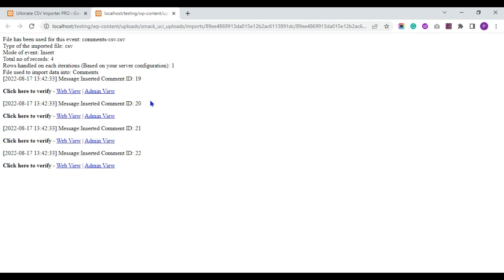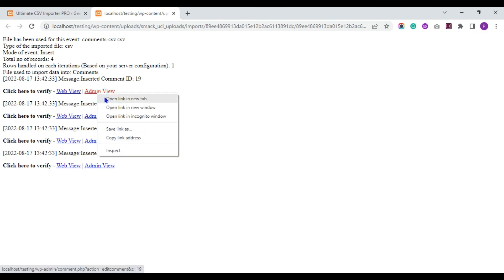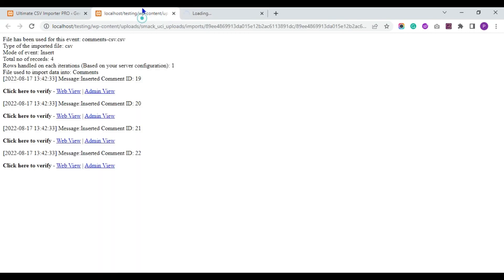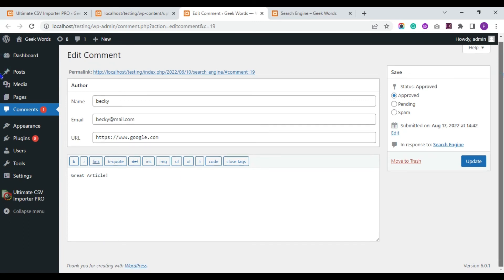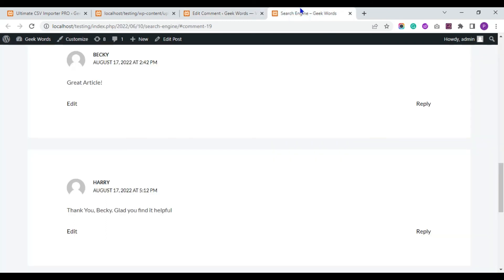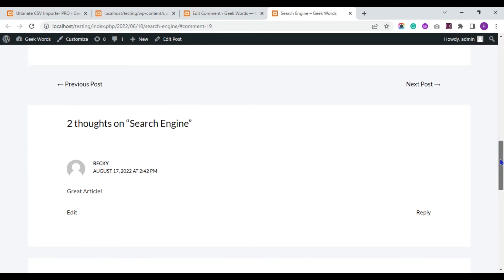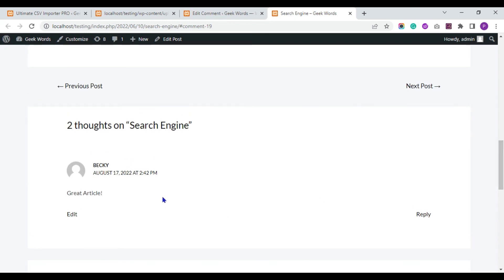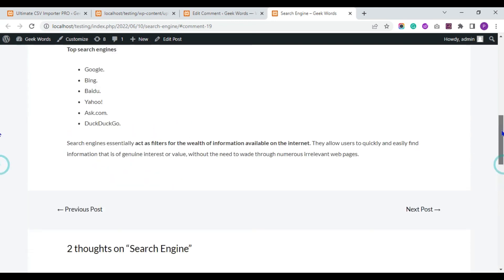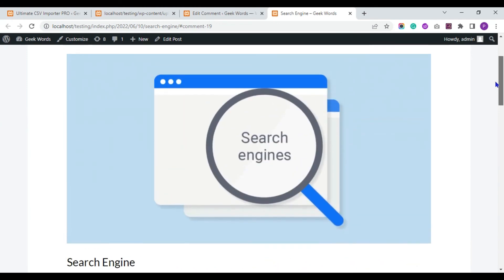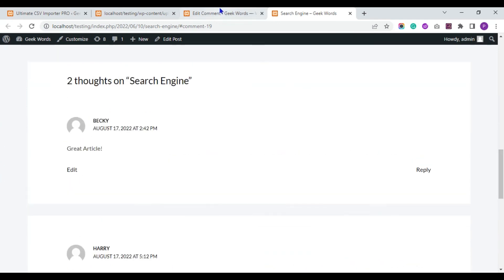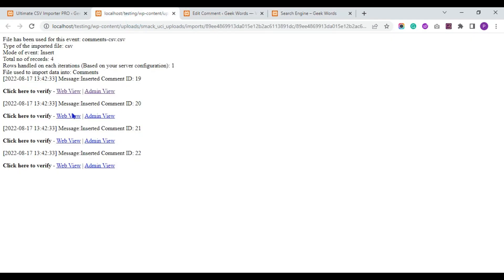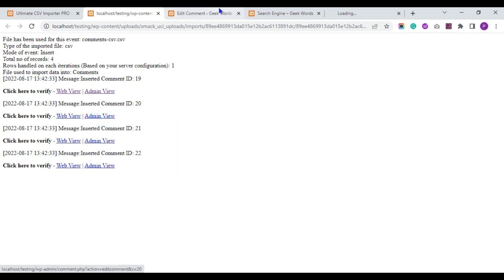You can verify the result in both web view and admin view. Here you can see the comments are imported successfully to my WordPress post.